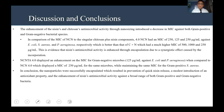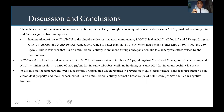In conclusion, the nanoparticles were successfully encapsulated, which resulted in prevention of quick niacin release, a modest introduction of antioxidant property, and enhancement of niacin's antimicrobial activity against a broad range of both gram-positive and gram-negative bacteria.